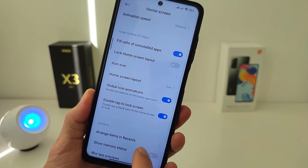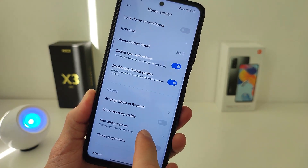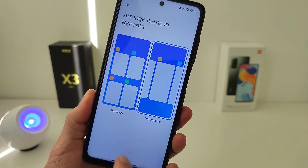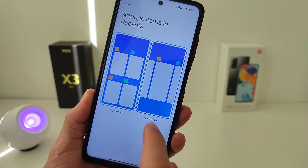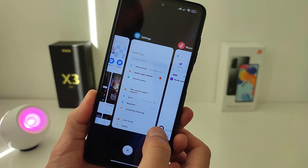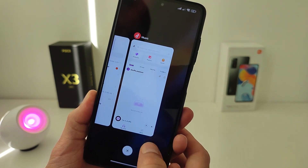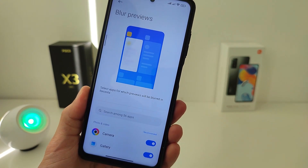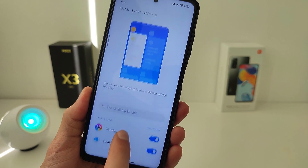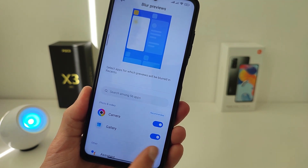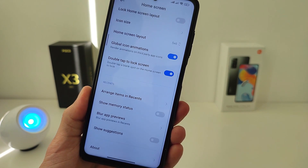Next, new launcher functions: Arrange Item Recents with Horizontally and Vertically interface options, and Blur App Previews — select apps for which previews will be blurred in Recents.